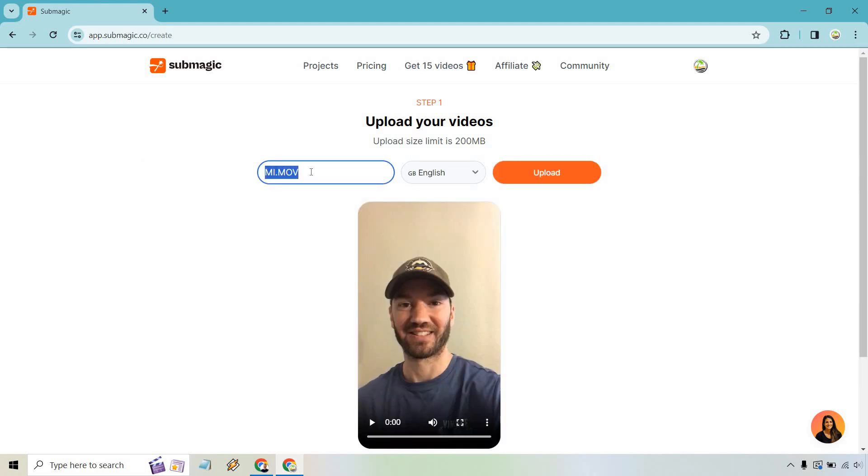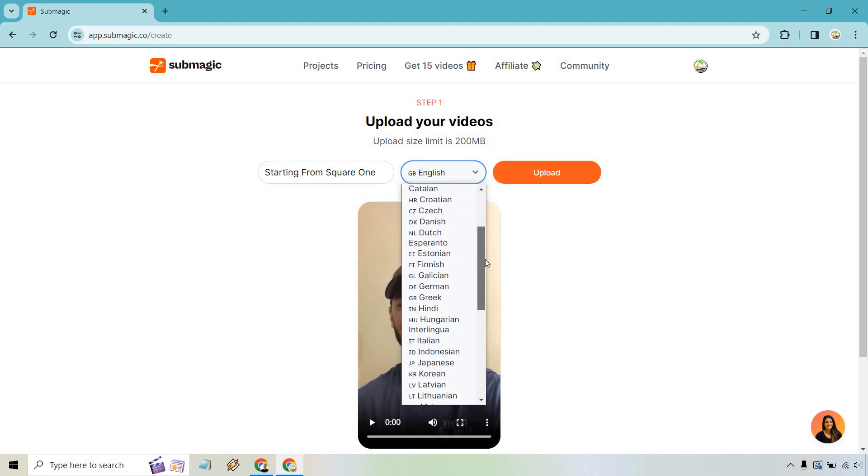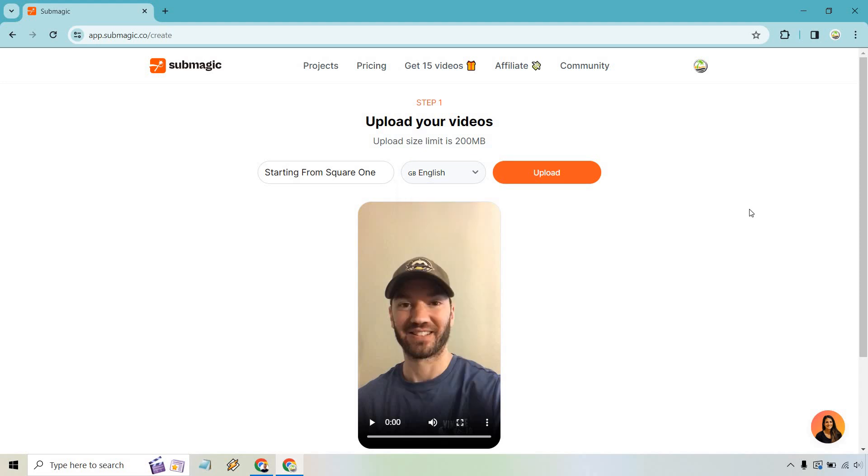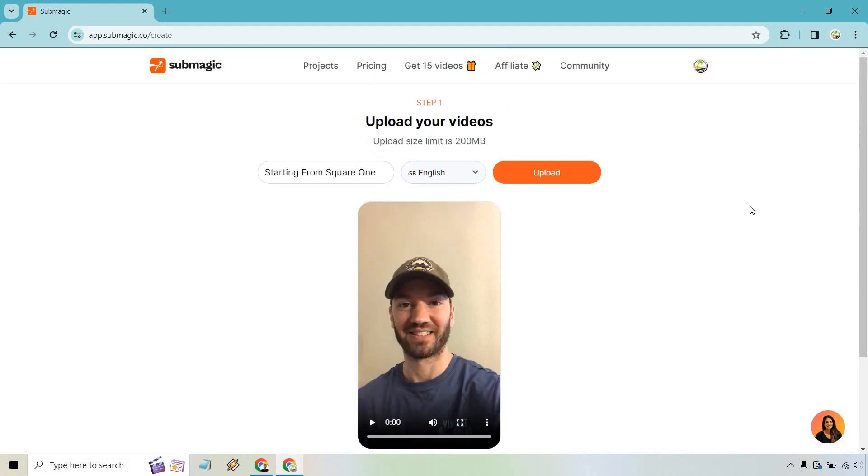Now all we need to do is click or drag and drop to upload the video here. I'm just going to go upload one that I quickly did. So let's click here in the middle and grab it. So here's the video. Let's say we want to rename it. This is about starting from square one. Just give it a title so you know what it's all about. So we have our language here. I'm going to go with English. That's going to be our video. Let's click on upload. And once it is done, we will move on to the next step.